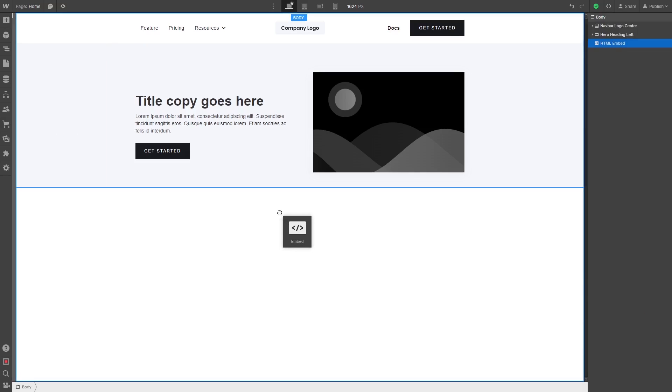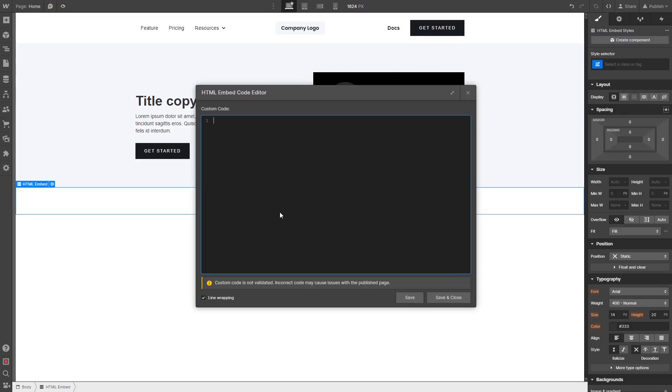Drag and place the embed item wherever you wish your widget to show on the page. Now, in the HTML embed code window that opens, simply paste the widget code you've copied before. Click the Save and Close button.